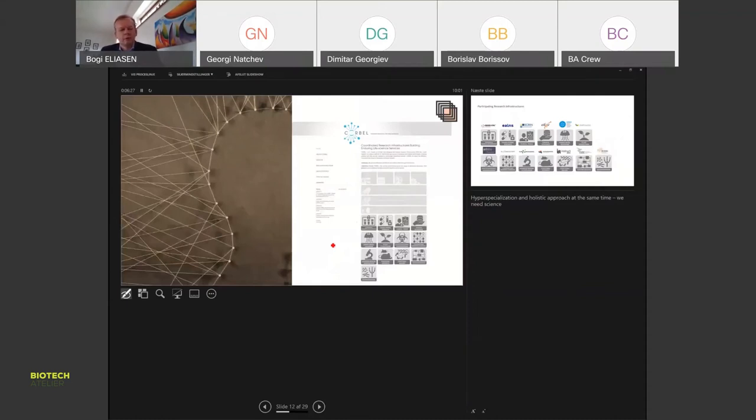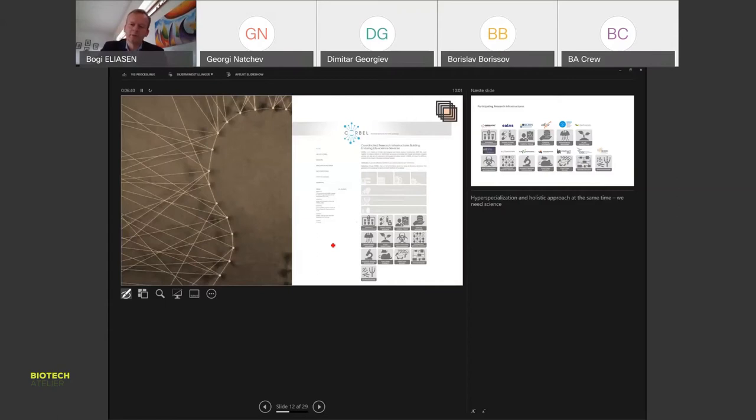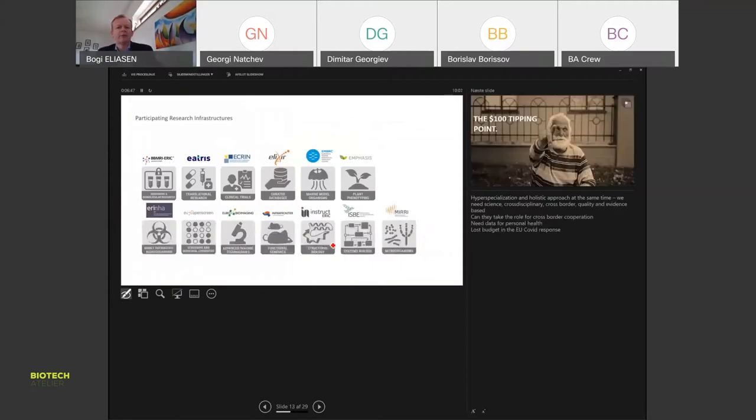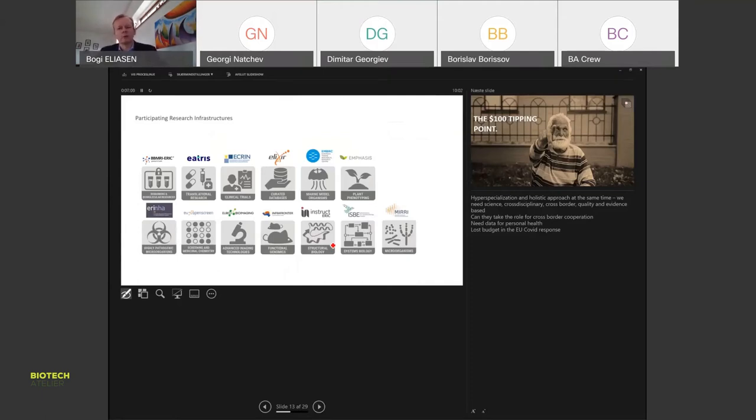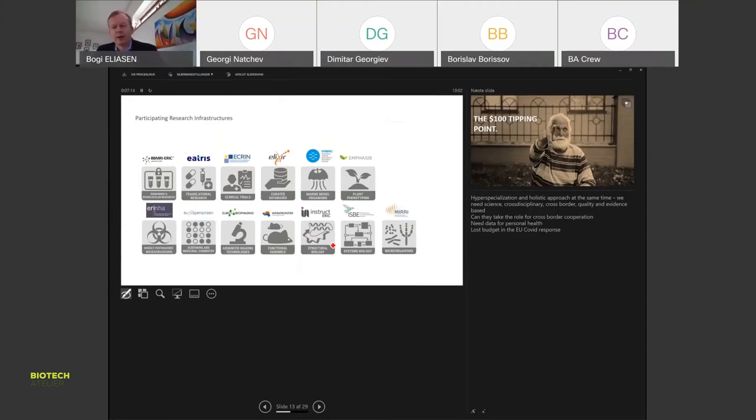Back to the core in the European system, there are some research infrastructures very relevant for life science and health. They've worked in this coalition called Corbel for some years. It's important to get a grasp of how vast the area is, because what happens now is that we have hyper-specialization but we need it in a holistic approach. We need very deep knowledge on areas but put into an integrated care approach and integrated understanding approach, which is very hard for everybody to fit together.